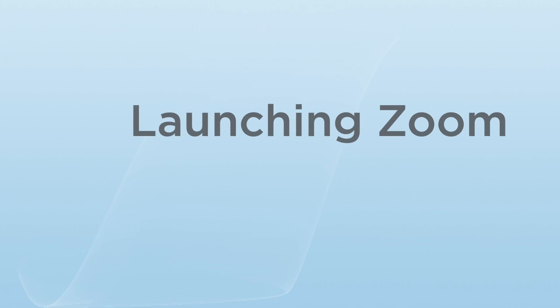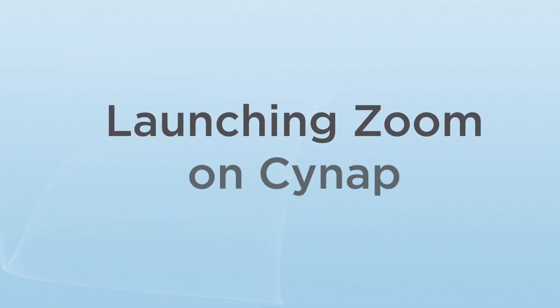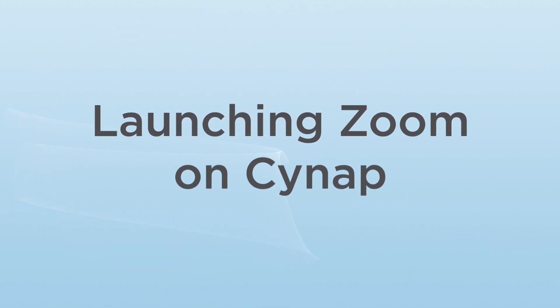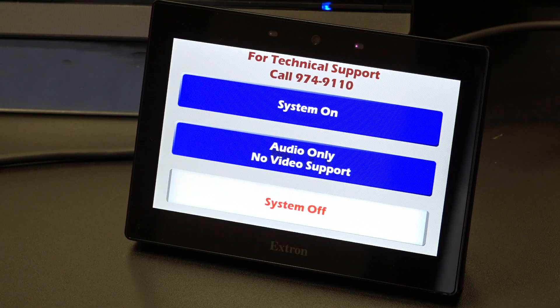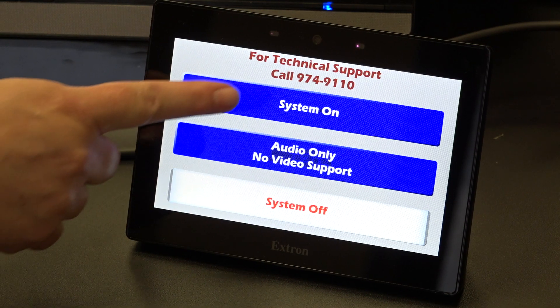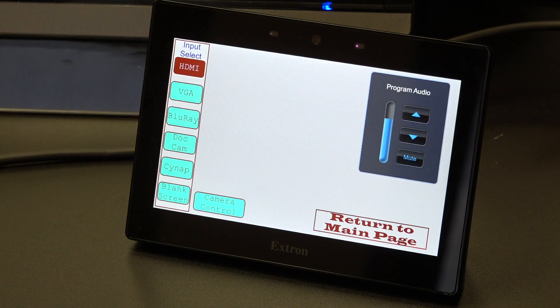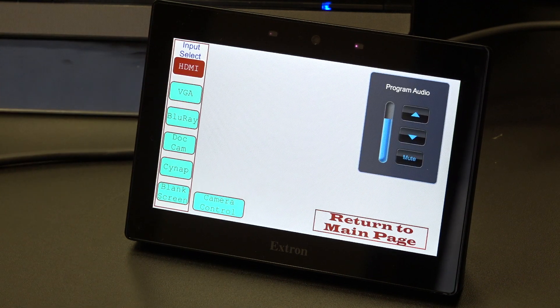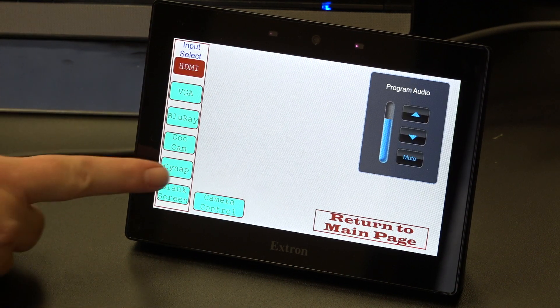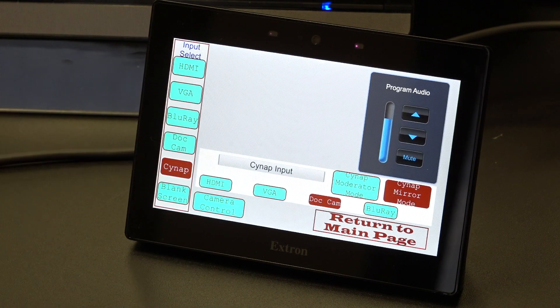Launching Zoom on SynApp: Tap the control panel and choose System On. Under Input Select, choose SynApp.